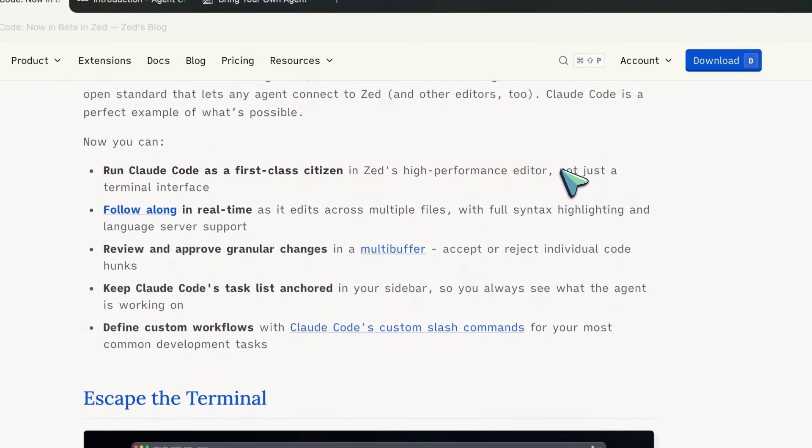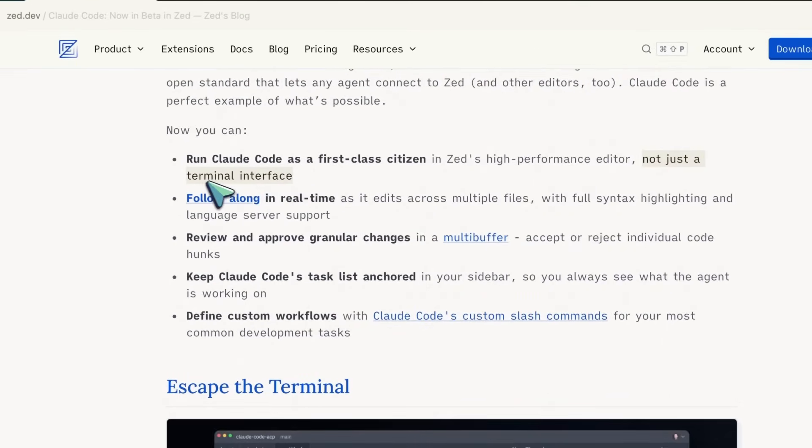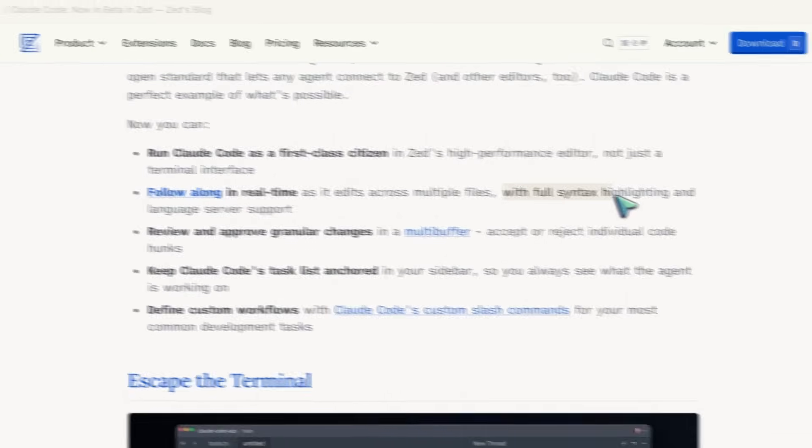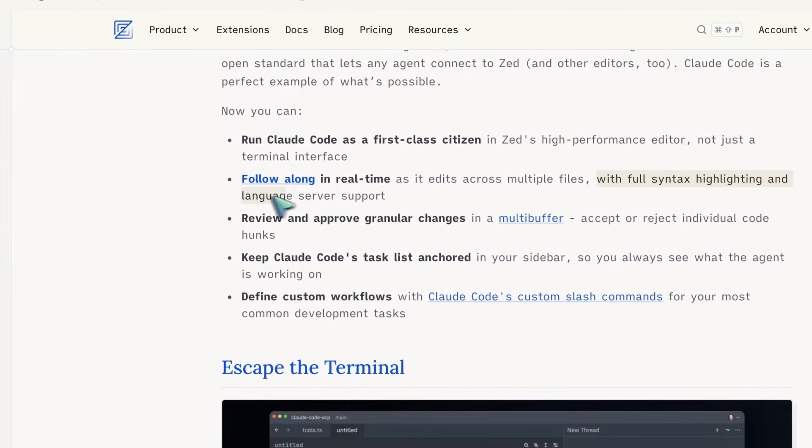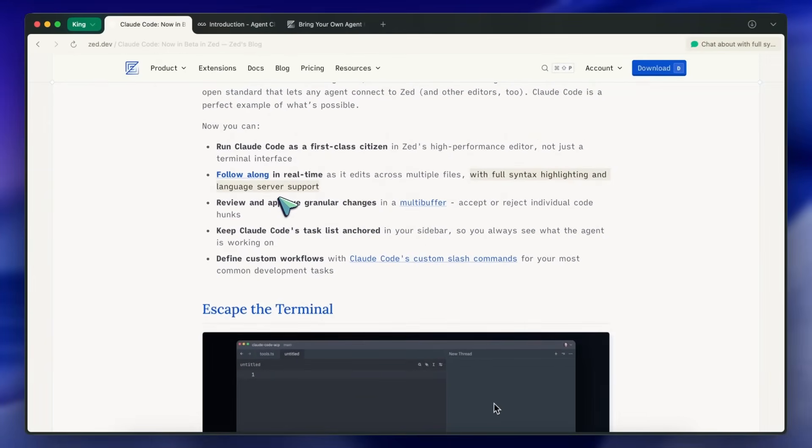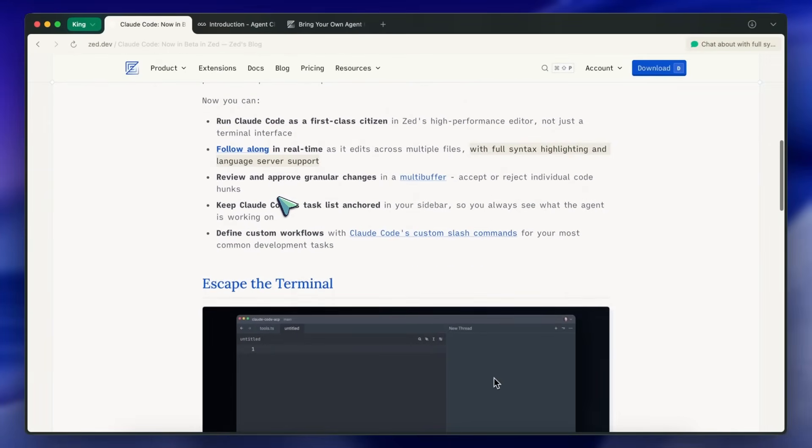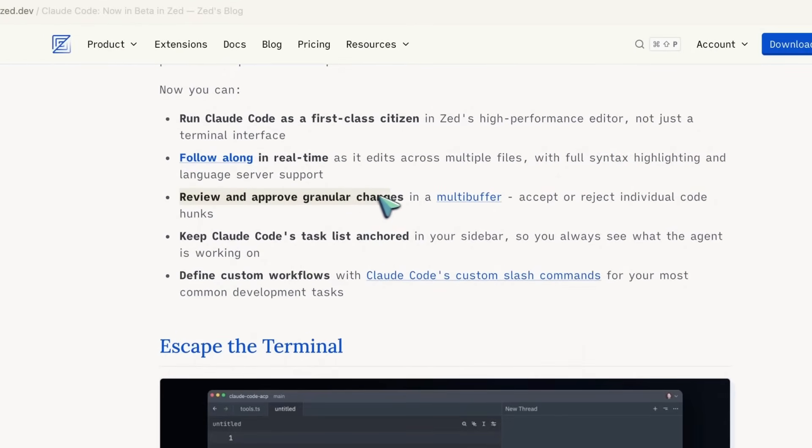You can also follow along as it edits across multiple files with full syntax highlighting and language server support. I think this is enabled by the follow along feature at the bottom of the agent panel. You can also review and approve granular changes with it.